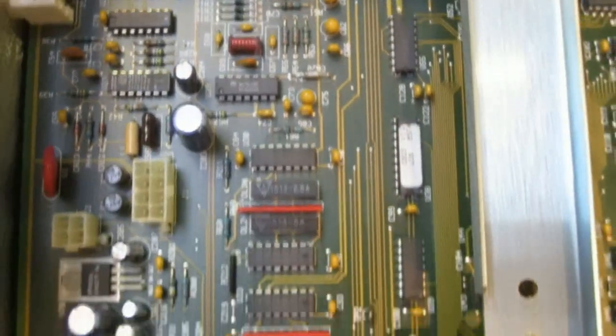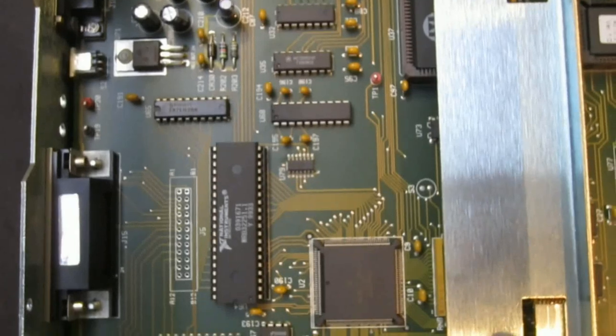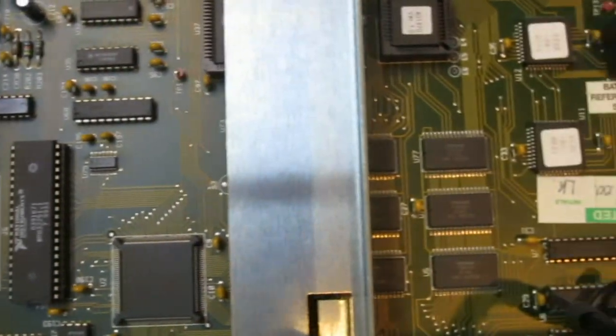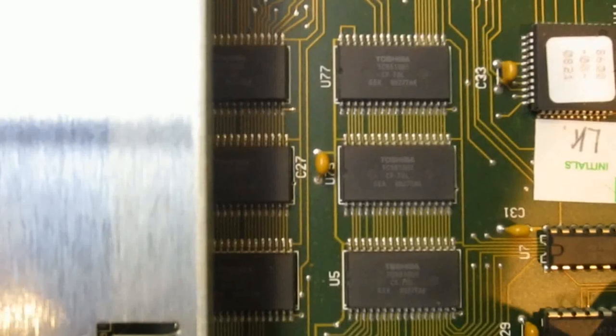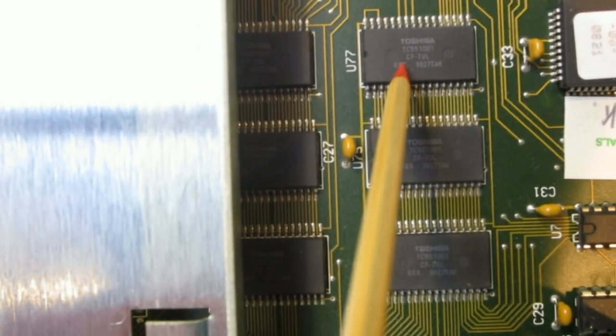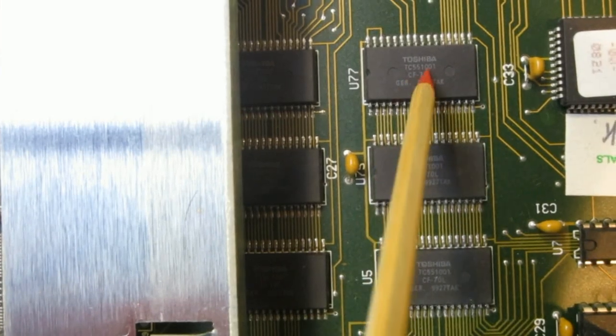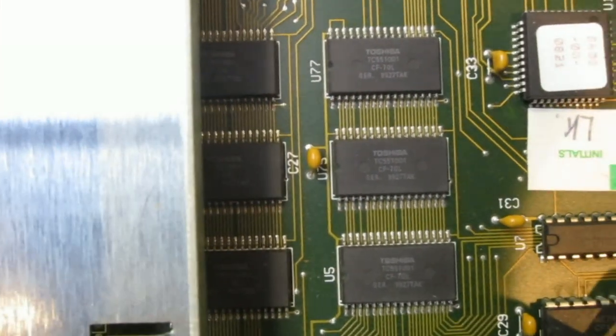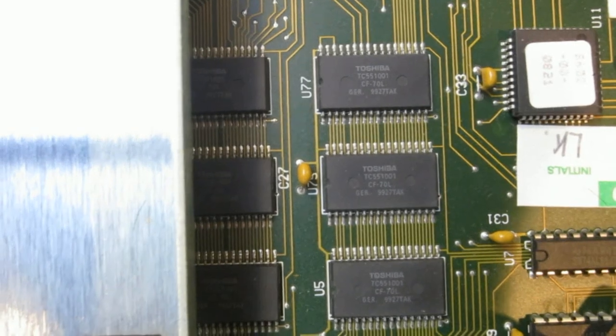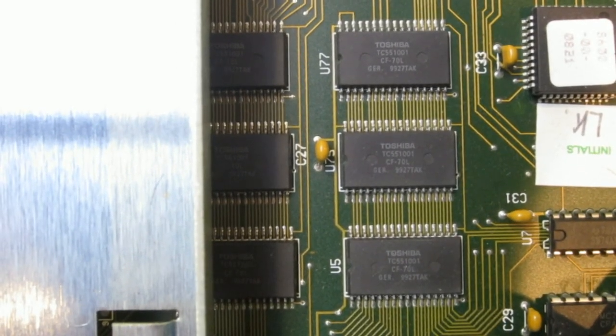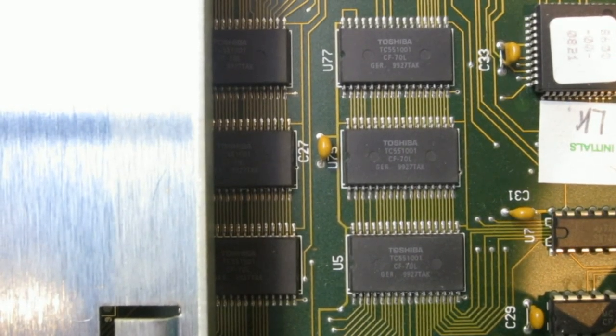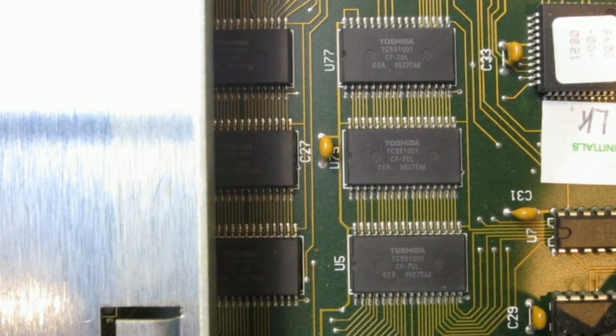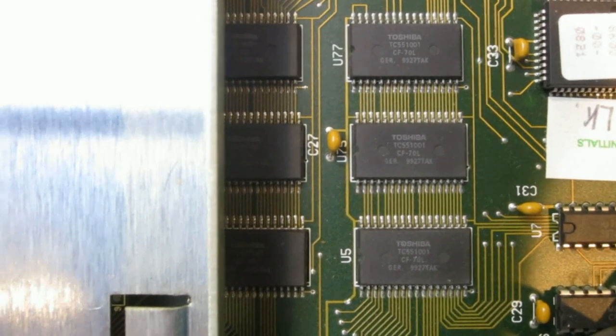As mentioned earlier, we also have some kind of memory in this unit to store the waveforms. As you can see, these are exactly the memory chips here. So these are the Toshiba TC551001s. These ones are 128K times 8, so 8-bit. So it's basically 128K each. These are probably responsible for storing the waveforms and some other parameters when the unit is in operation.